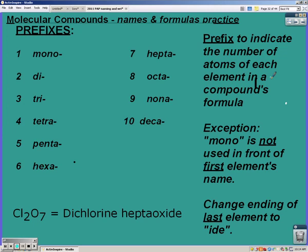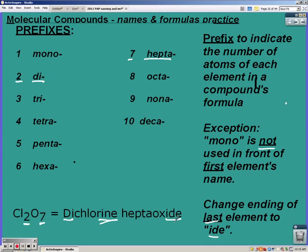The exception is that mono is not used in front of the first element's name — only the second element can have mono. And just like ionic compounds, you change the ending of the last element to -ide, not the first one. For example, Cl₂O₇: you have two chlorines — dichlorine, notice the ending didn't change — and seven oxygens — hepta oxide. So the name is dichlorine hepta oxide.